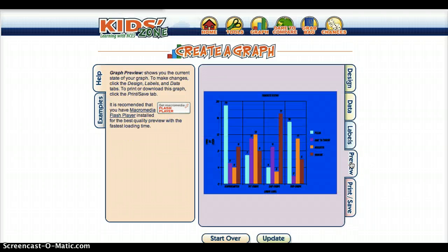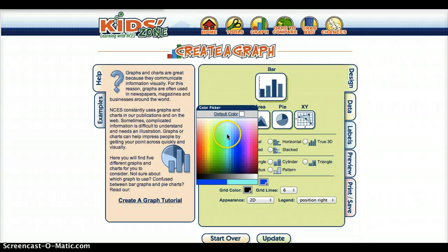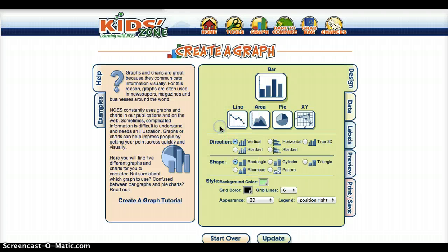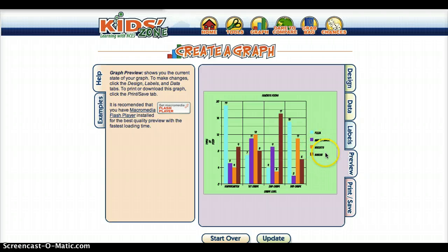Then you want to click on preview, and it will show you what the graph looks like. If you don't like how it looks, you could go back to design. Like I don't like that dark blue color, so I'm going to choose a lighter color. Then I'm going to go back to preview — oh yeah, that looks much better. So my pizza's in the light blue, my purple's in the mac and cheese, the nuggets are an orange color, and the red is the burgers.